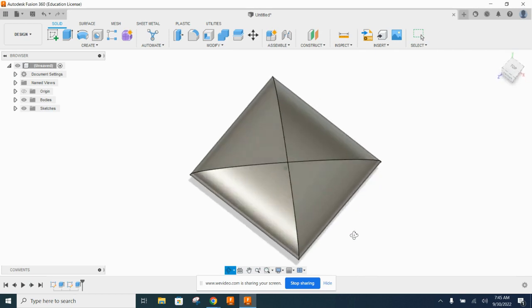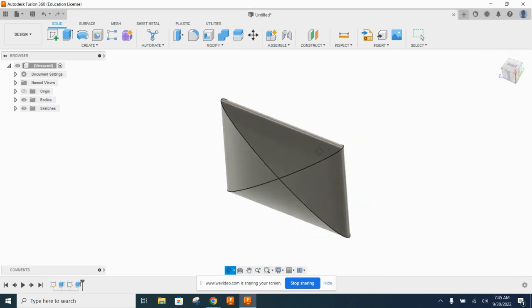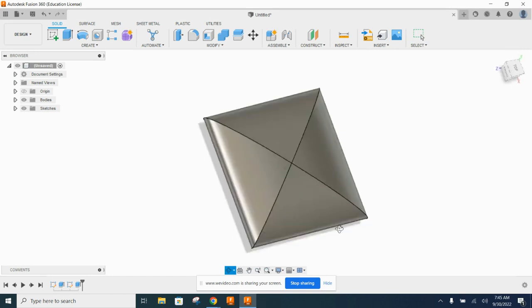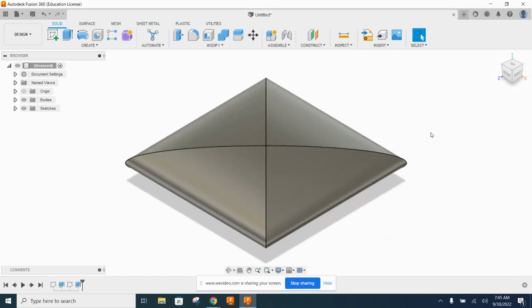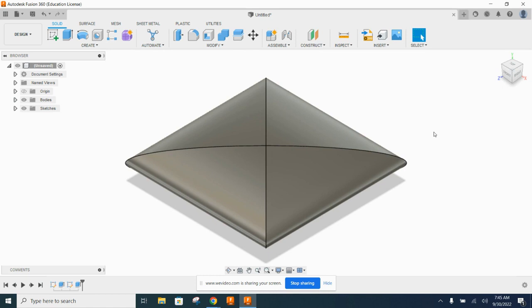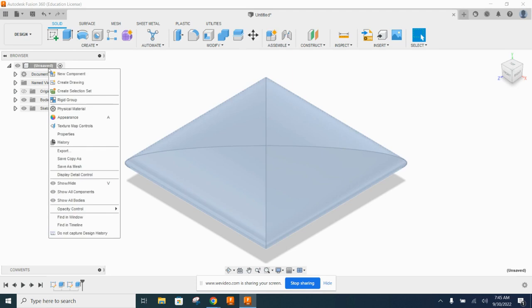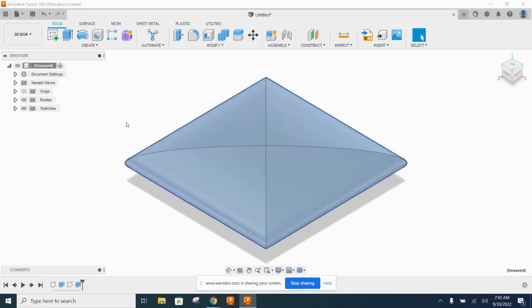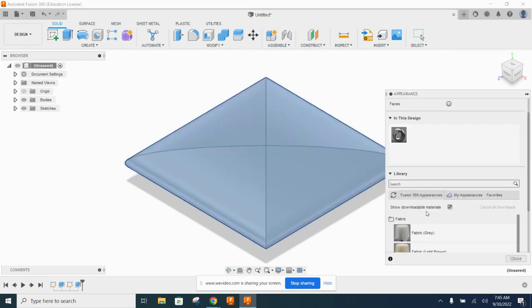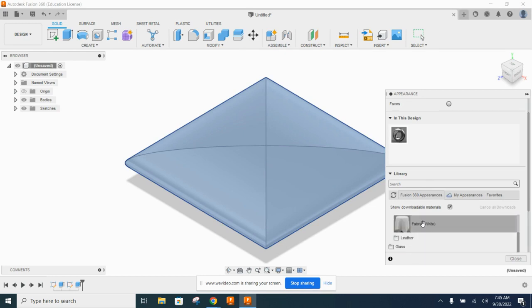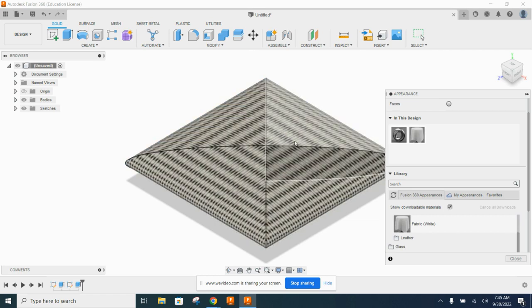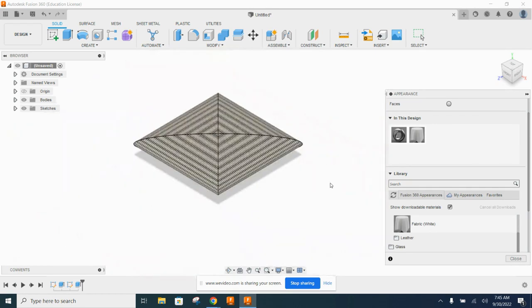The issue now is this looks like a big solid chunk of steel — not what we want for a beanbag. We know a beanbag is made of fabric, so right-click on the body and go to Appearance. Find the Fabric folder and apply white fabric — you can see it looks like a canvas material, but it's kind of plain being just white, so let's change the color.